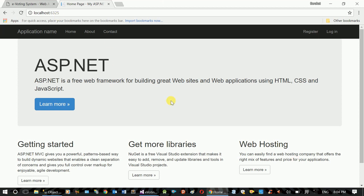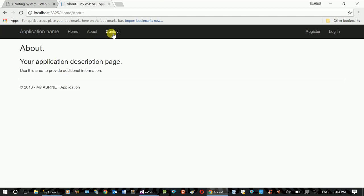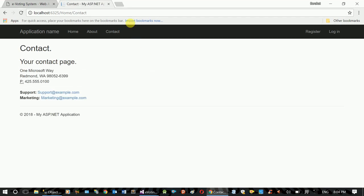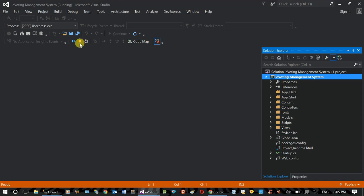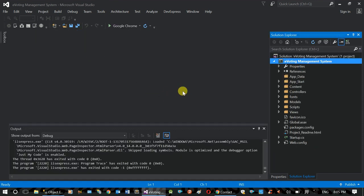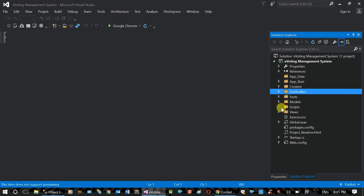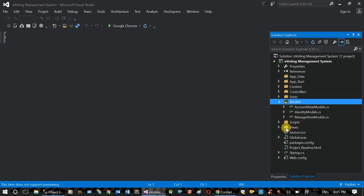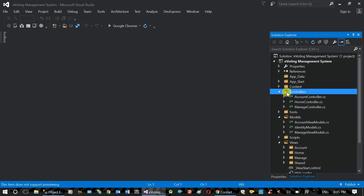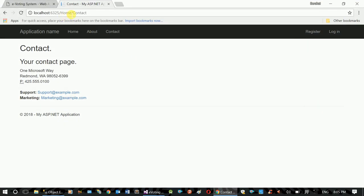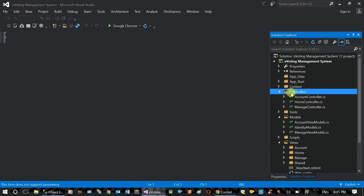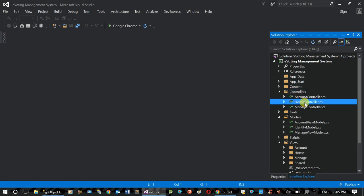If content changes, only the content area will be updated. Here is the project. The file structure will be opened. The MVC project structure includes a controller. Home is the contact, about, and the home controller.